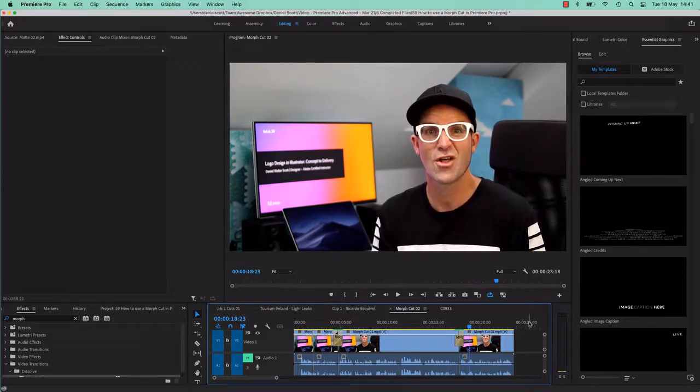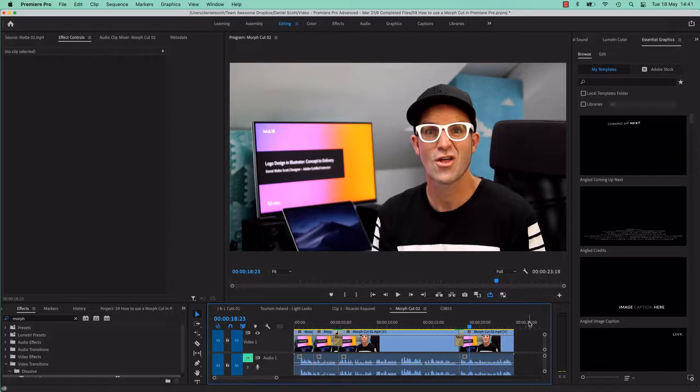It's not bad. So let's reserve our judgment, get amongst it and see how good or bad this Morph Cut can be.